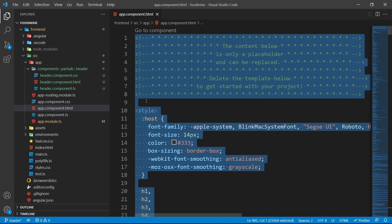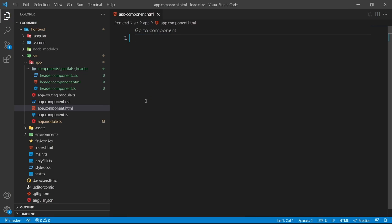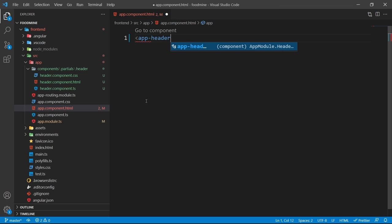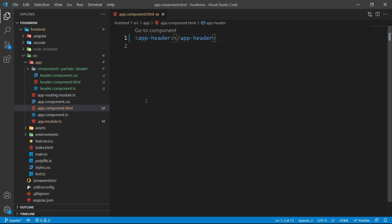Before adding anything to the header component, I want to clear everything inside the browser by going to the app component HTML file, pressing Ctrl+A and Backspace to delete everything. The app component is our root component, so we put global stuff inside it. Since header is a global component, let's add it by writing `app-header`.